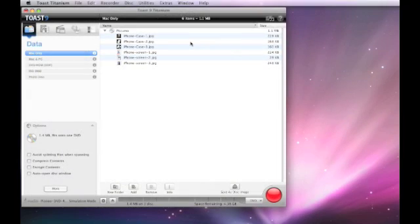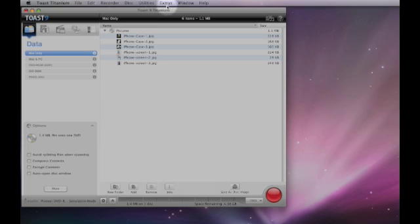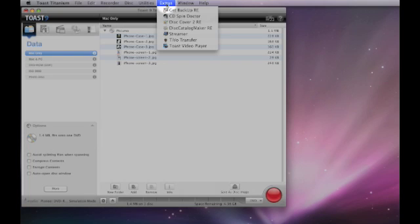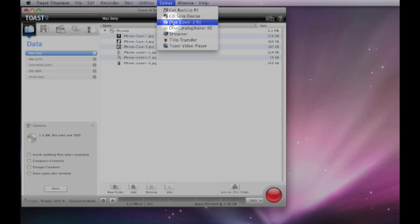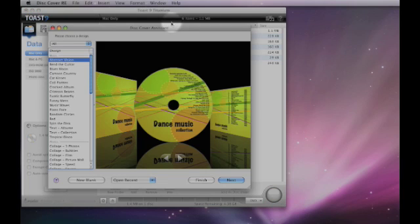Here we're going to take a look at the applications that you get free of charge with Toast 9 Titanium. They're all located within the Extras menu, which is just here. The first one we're going to look at is Disk Cover 2 RE.